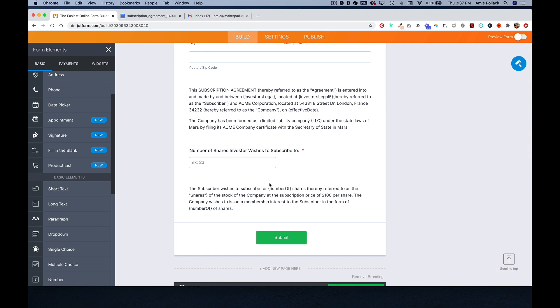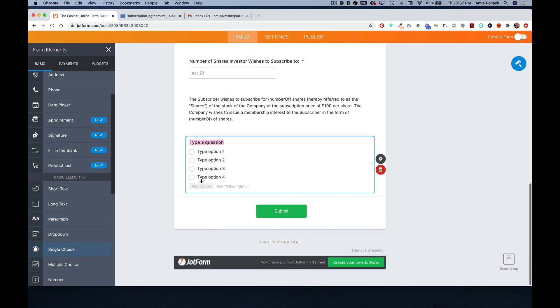Then we'll do a single choice question asking for US tax purposes, please indicate the US tax status of the investor.